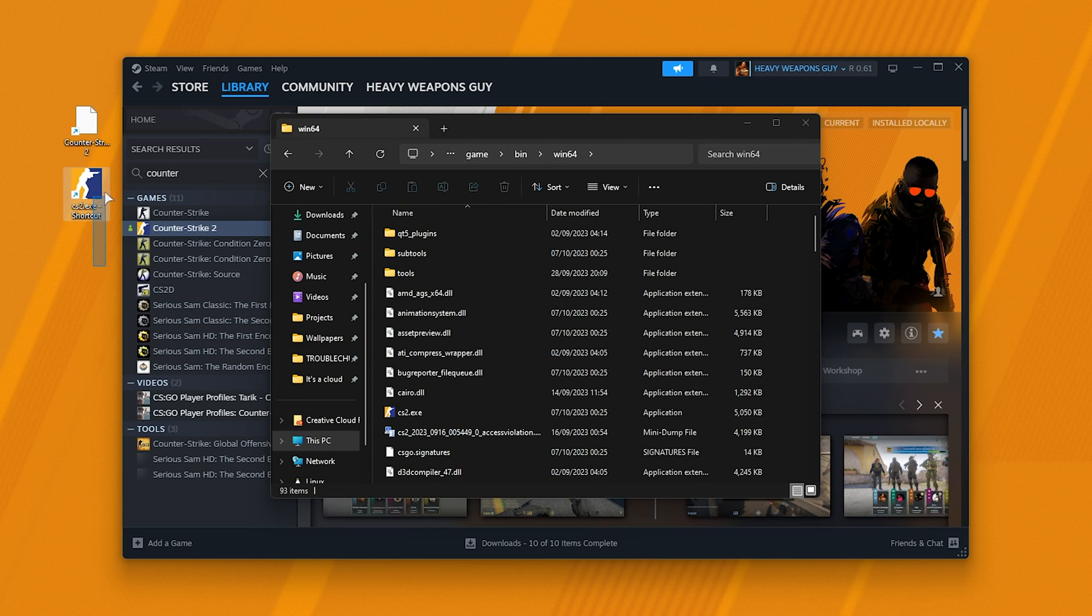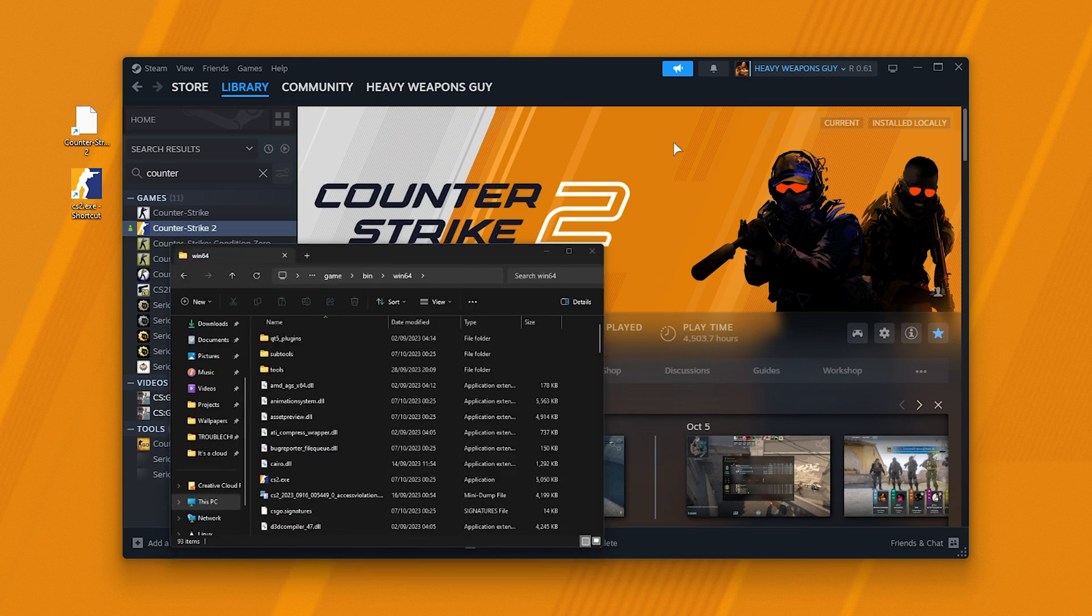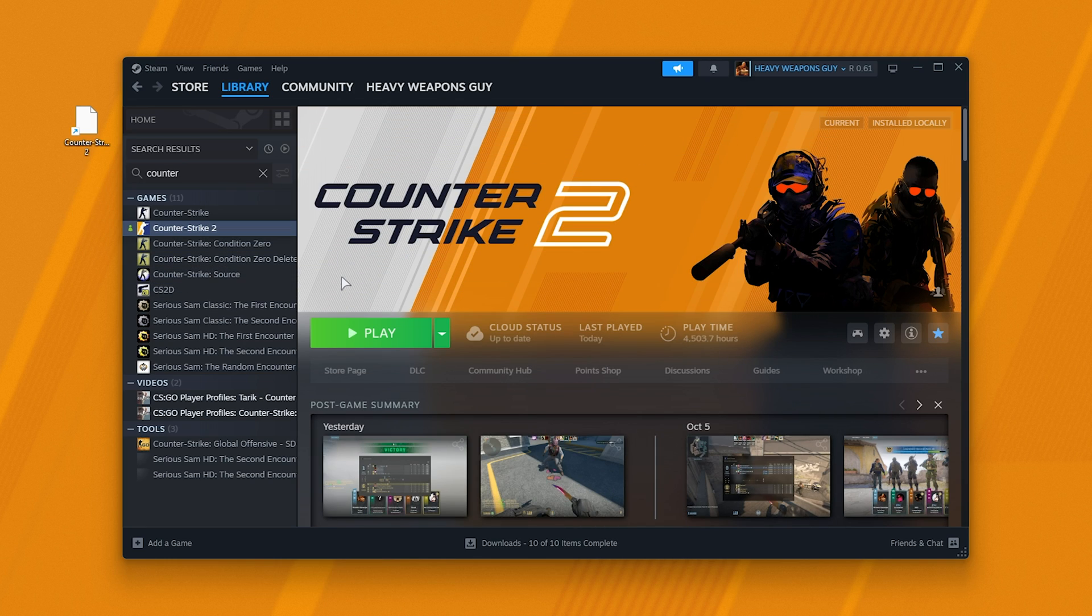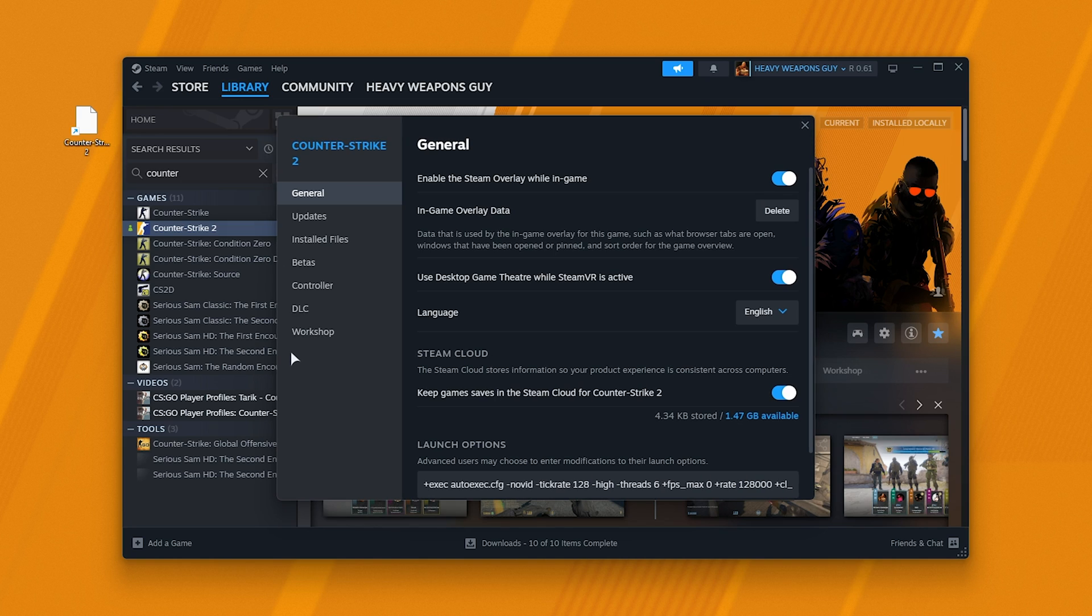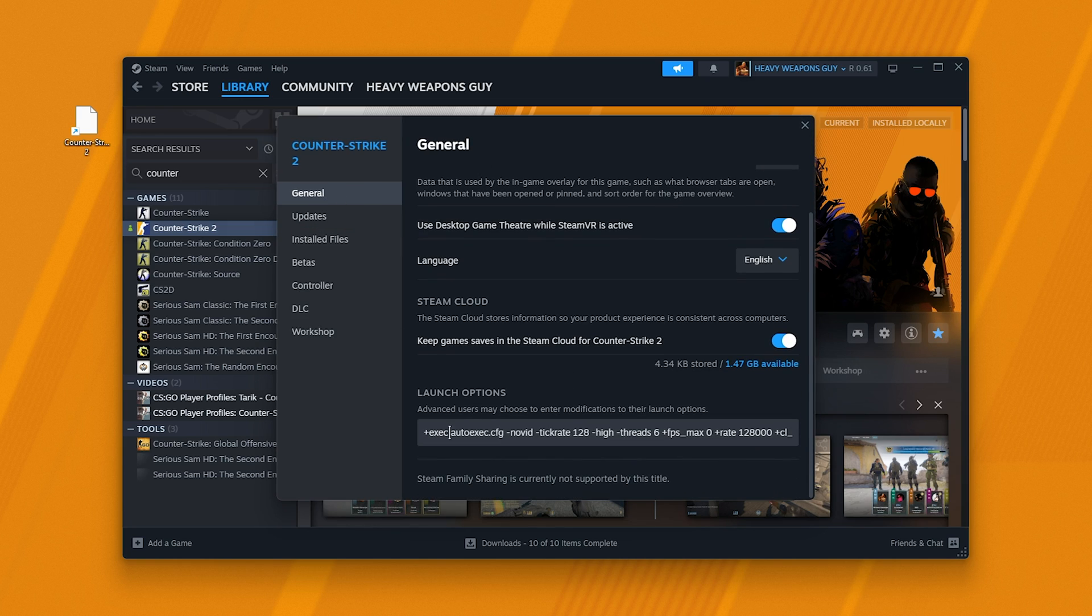Delete these shortcuts and create them directly from Steam instead. It's as simple as that. On top of this, if you're still getting the issue, make sure to right-click the game, go to Properties, and on the General tab at the very bottom, check the Launch Options to ensure you don't have anything that says -insecure.